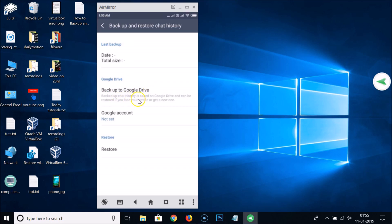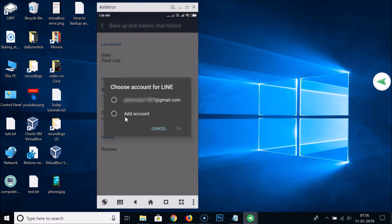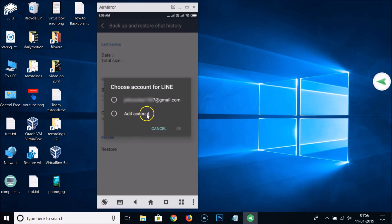Backed up chat history is saved on Google Drive and can be restored if you lose your device or get a new one. You need to first set up your Google account. If you haven't added one, tap on Add Account and add a new one. I already added one of my Gmail accounts, so I'll select that one and tap OK.